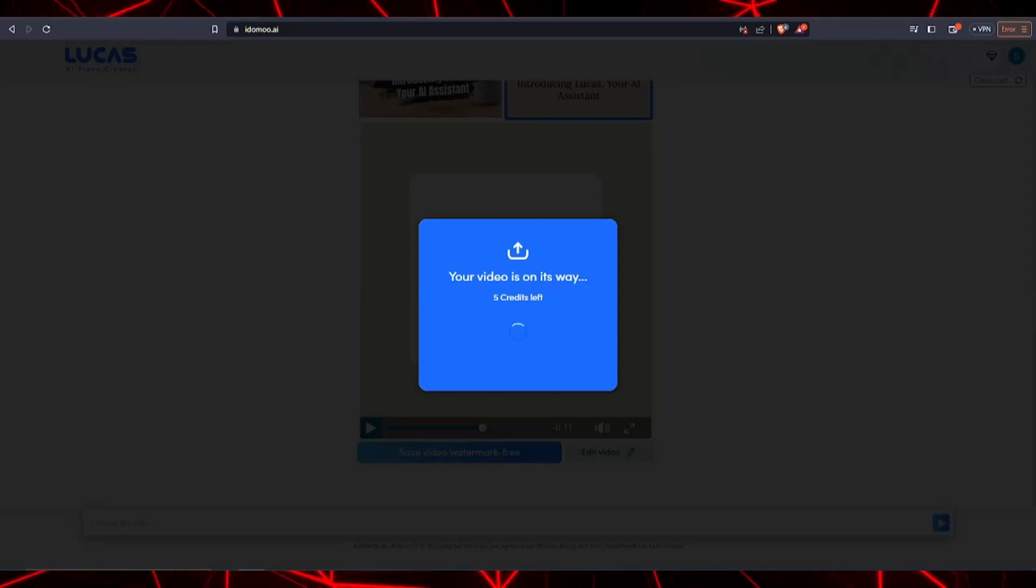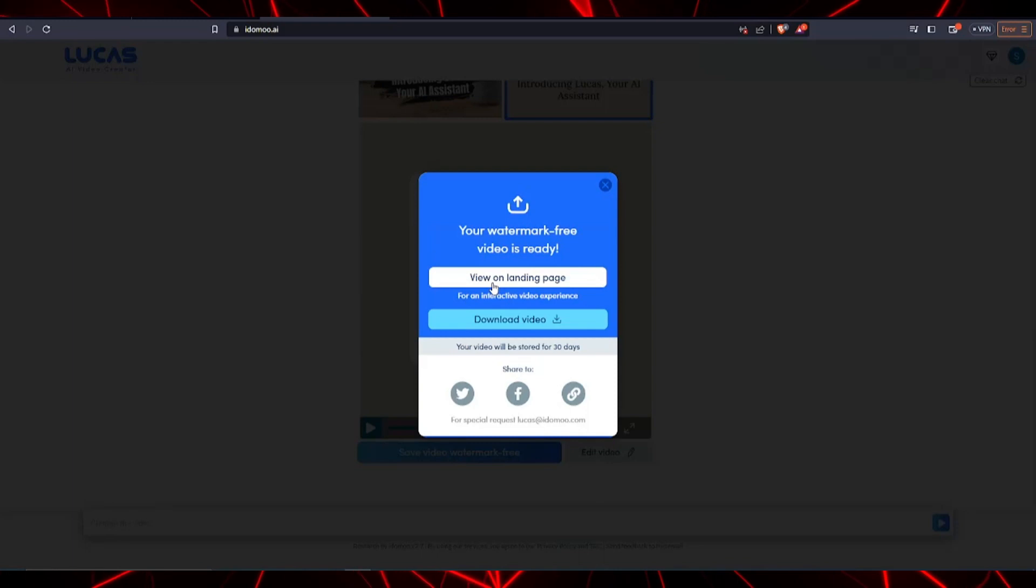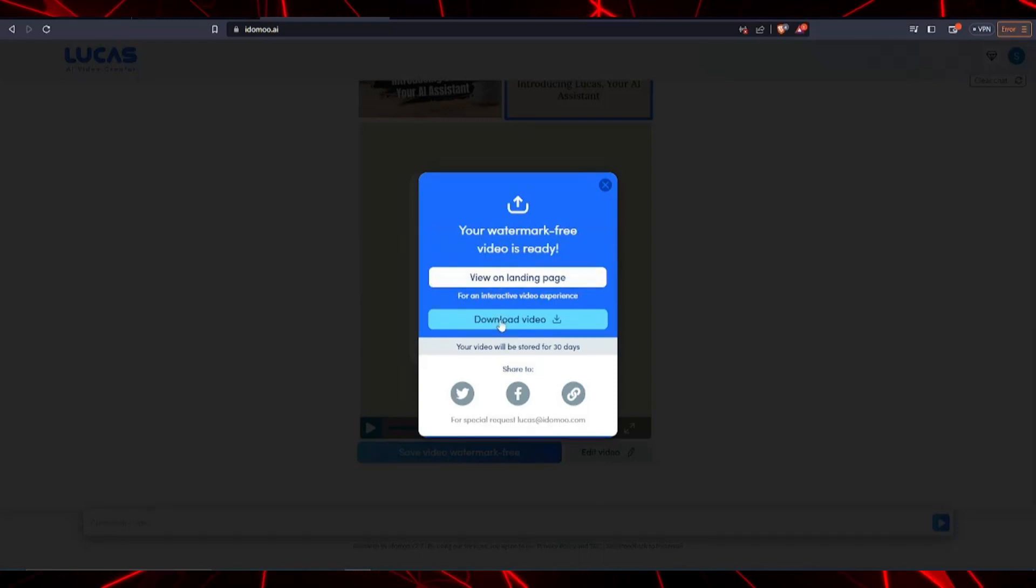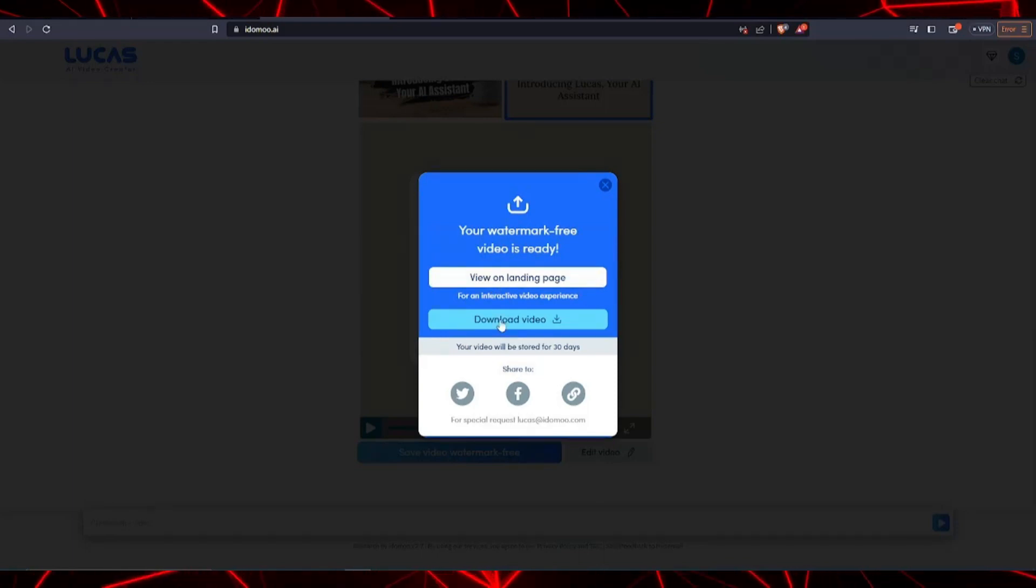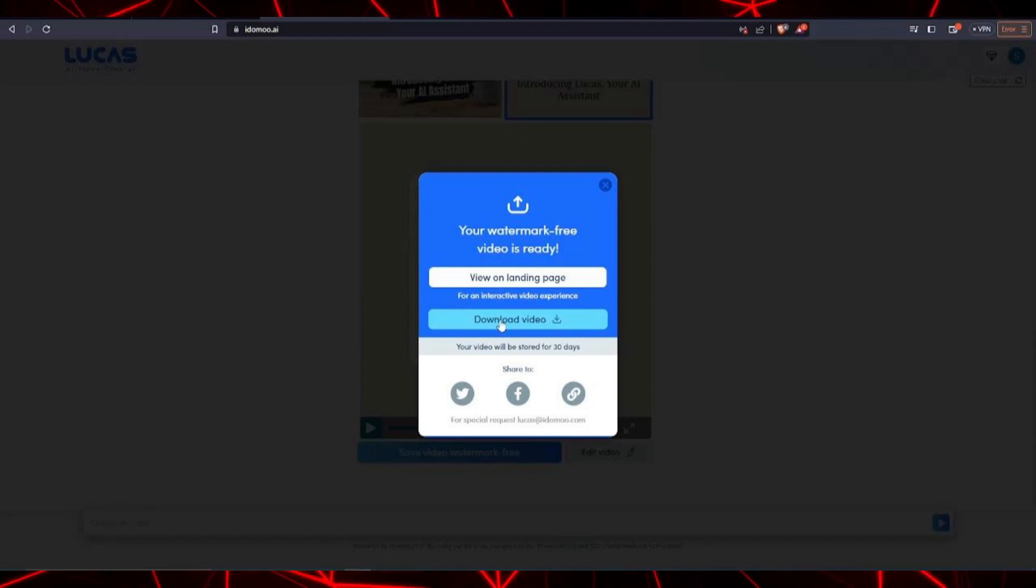And there you have it! It really is as simple as that using AI text to video generation. You can now download your watermark free video using the prompt that you give Lucas.